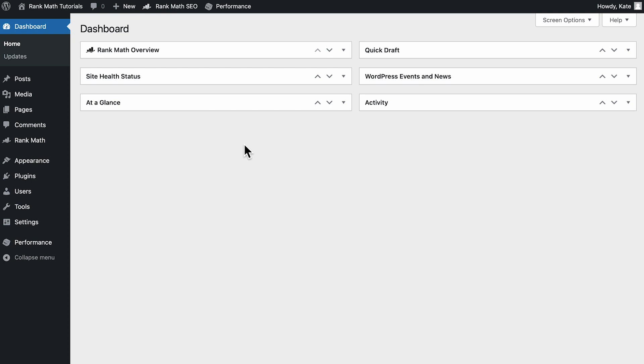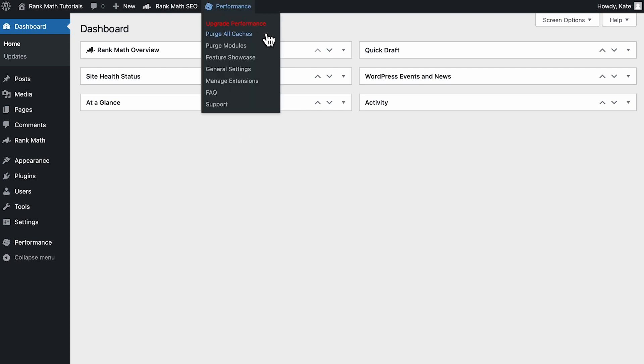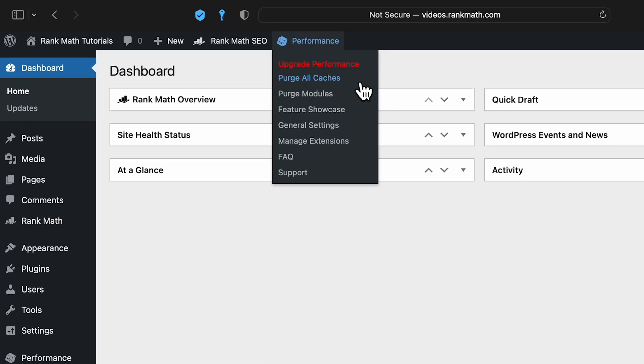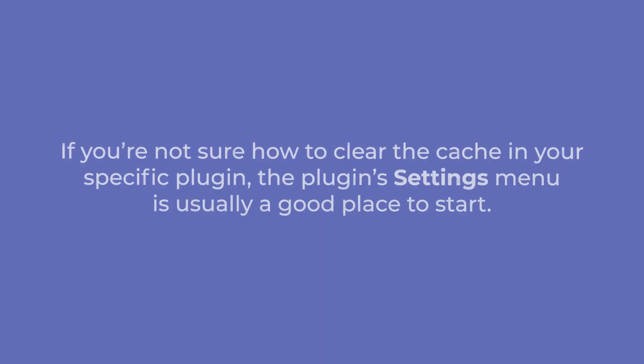If you're using a caching plugin, clearing the cache might be all you need. These steps will depend on which caching plugin you use. For example, if you're using W3 Total Cache, you can clear the cache by selecting performance, purge all caches from your WordPress toolbar. If you're not sure how to clear the cache in your specific plugin, the plugin settings menu is usually a good place to start.